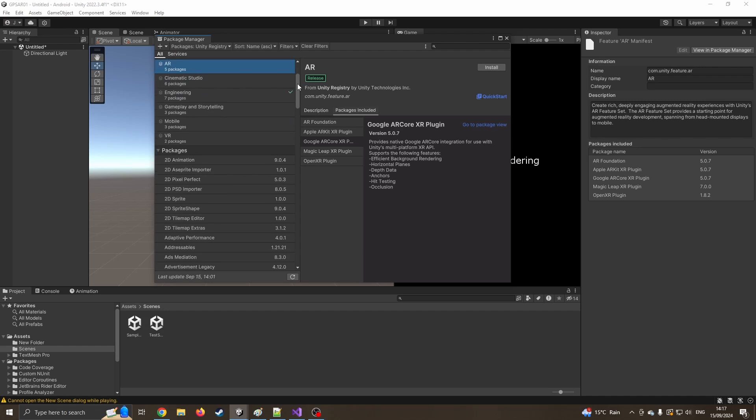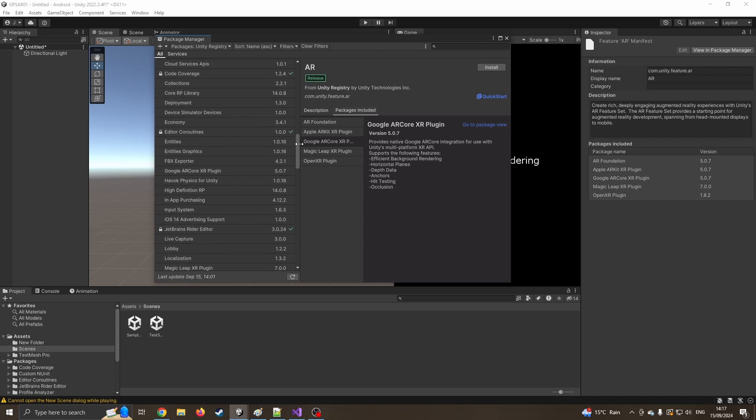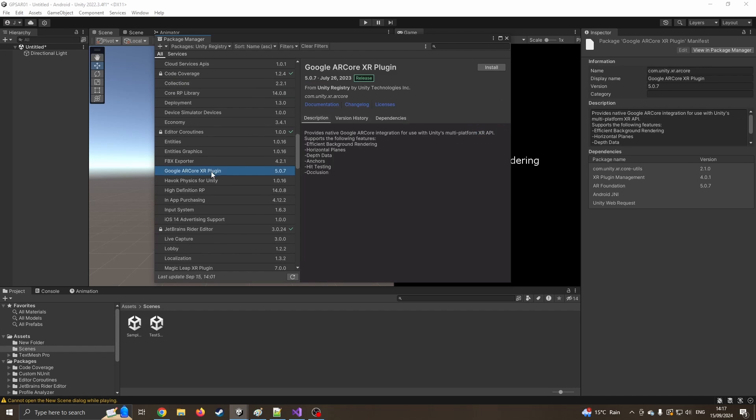If I click on AR five packages include, I don't want all of these. Obviously if I'm creating Android I don't need Apple. I don't need Magic Leap. So I'm just going to put these in manually. I'm going to scroll down, find the Google AR one, which should be under G. There we go, Google AR.